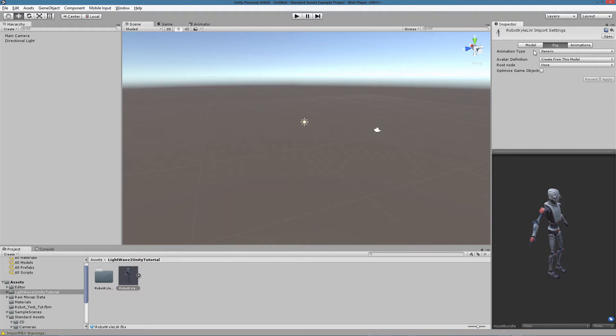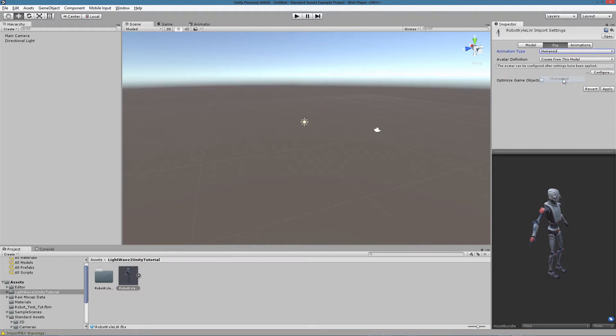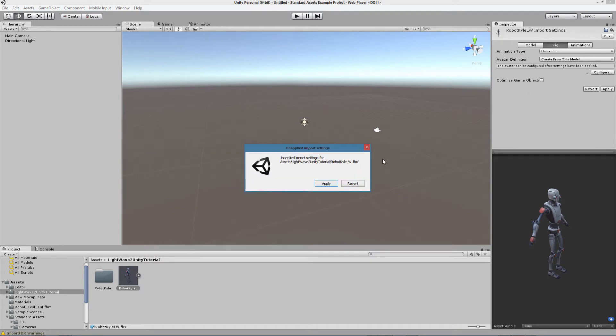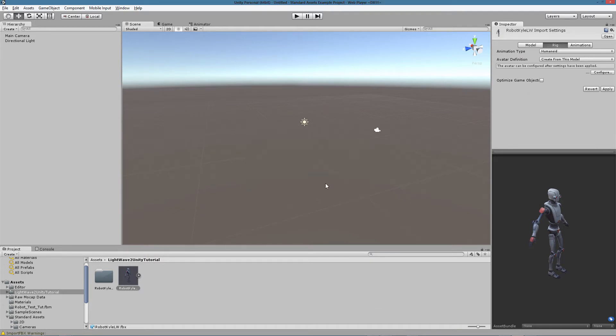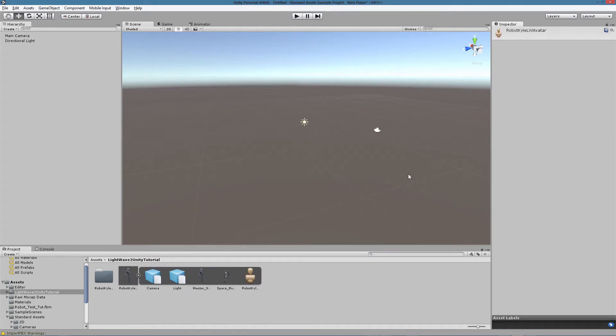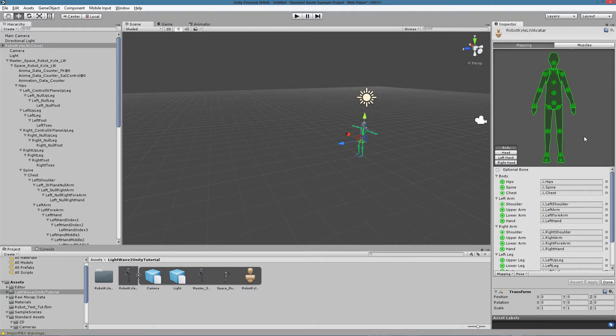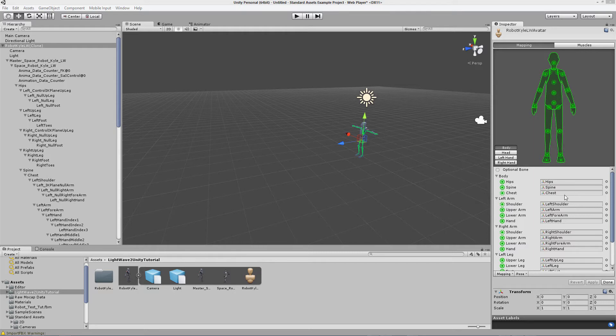In this case we want the animation type to be set to Humanoid since we are dealing with a human-like character and model. And once we are done with that we can hit the configure button. We can apply the changes without problems.